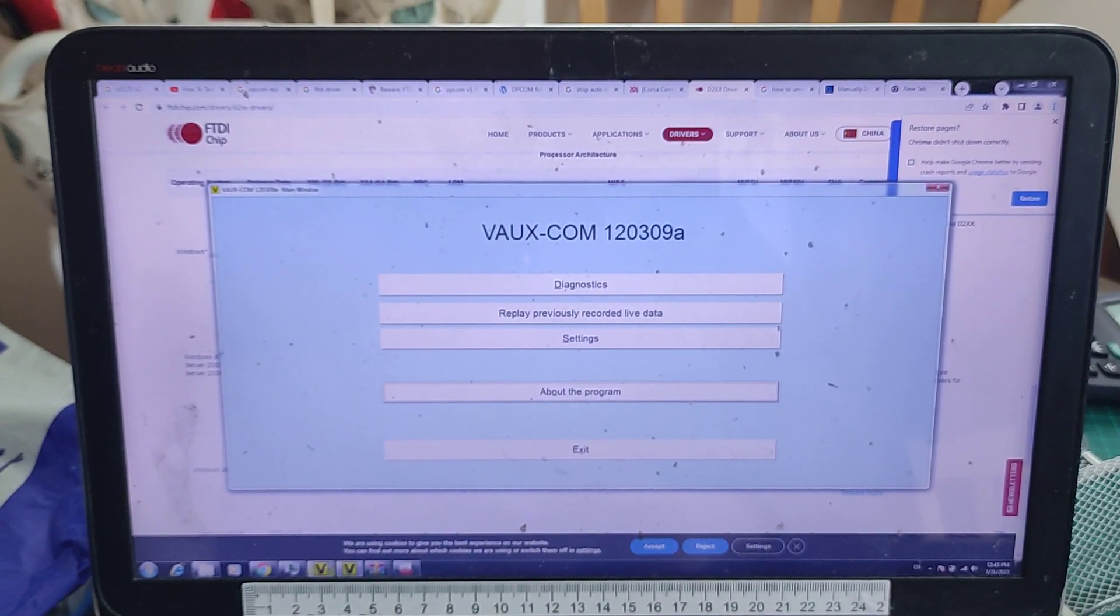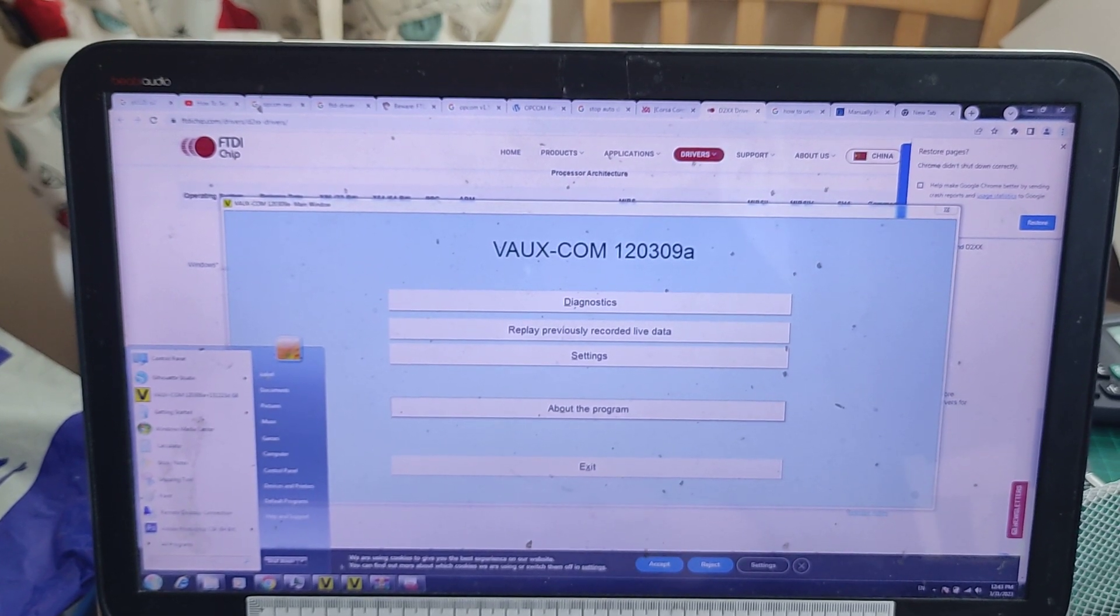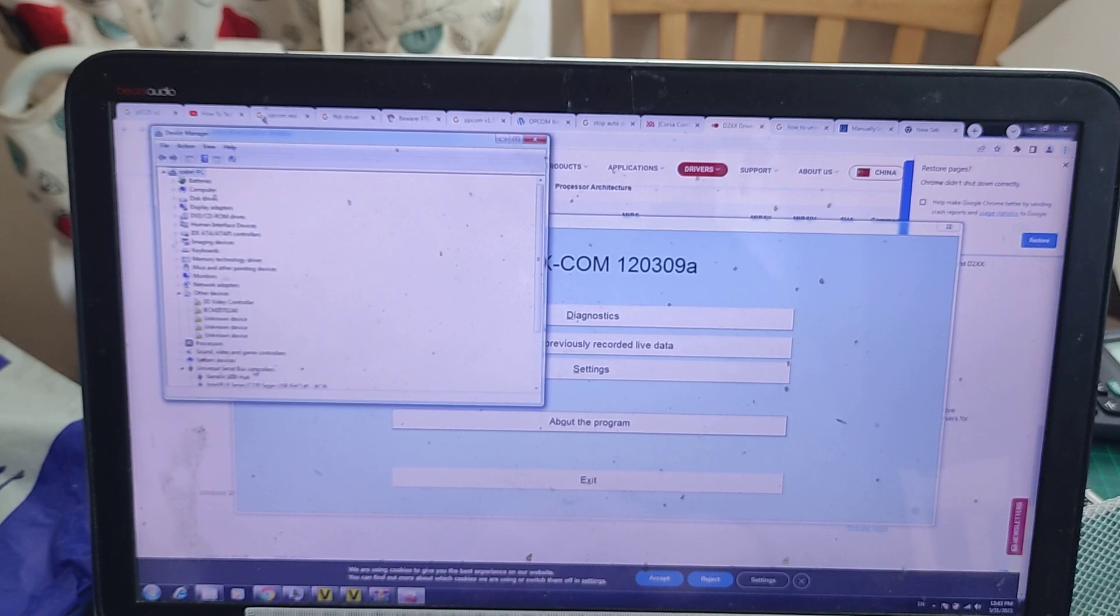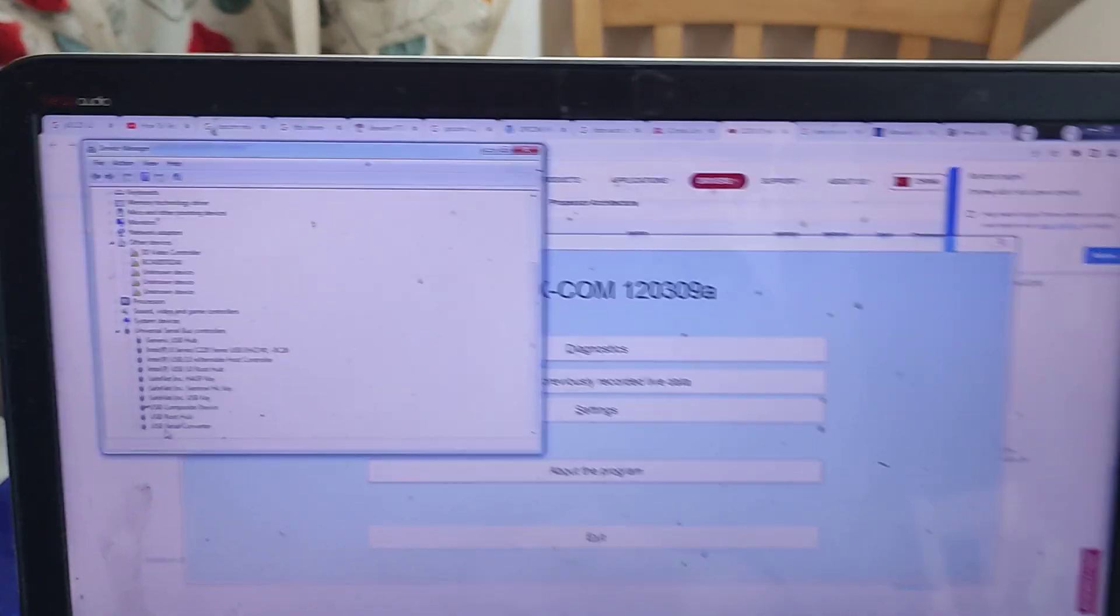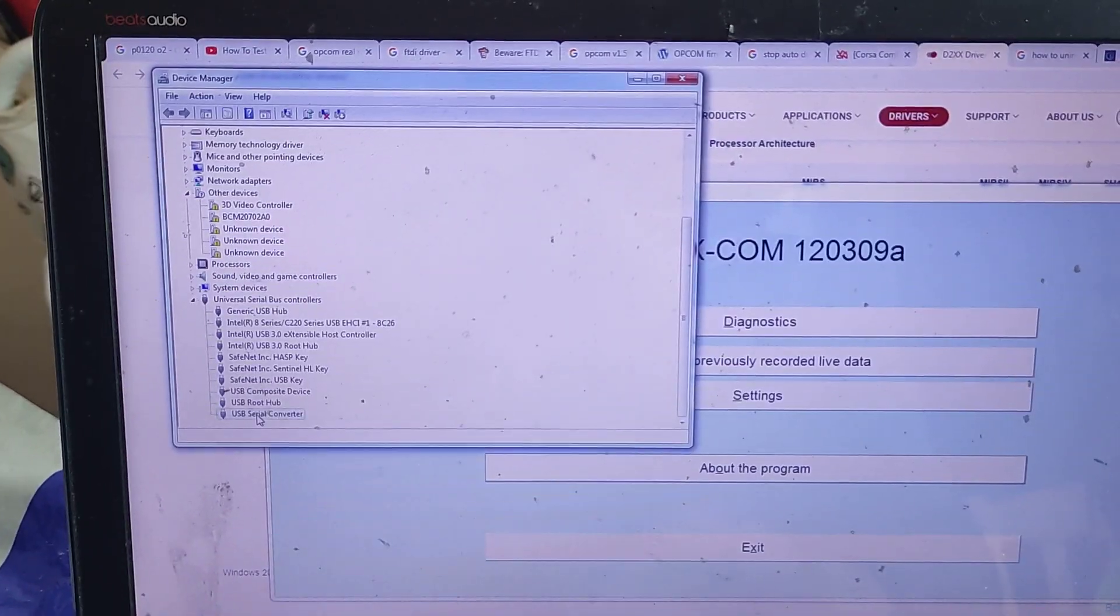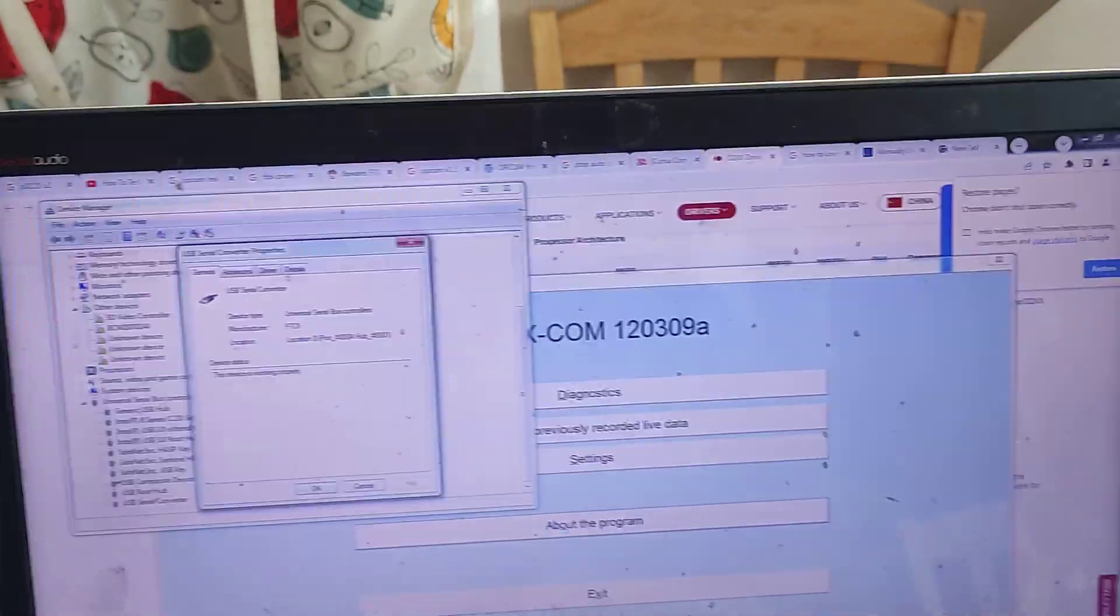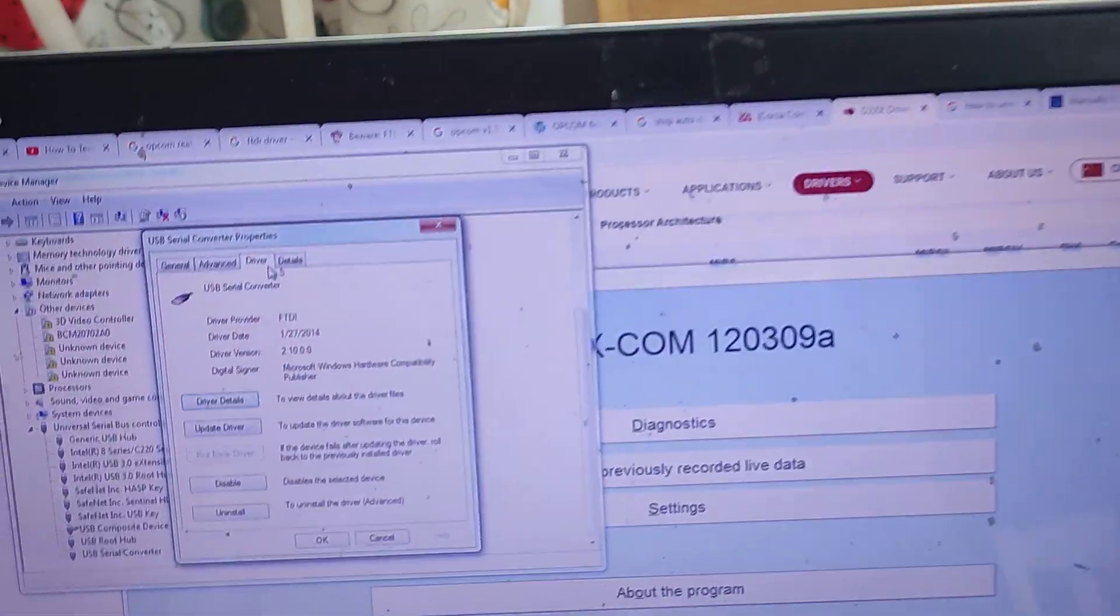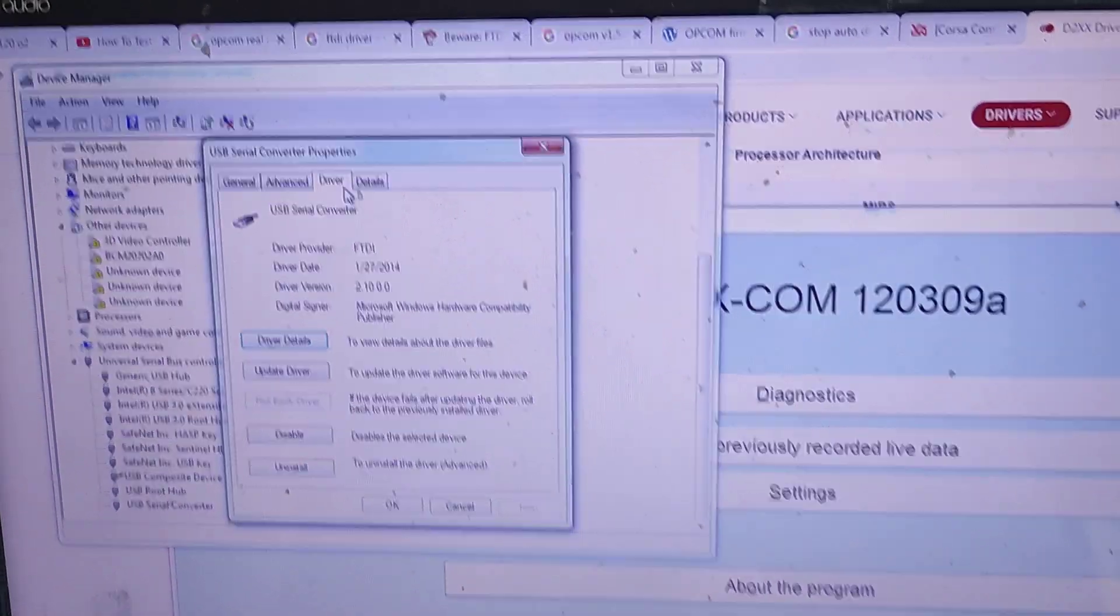Now we'll go to devices. You type here device, this is Windows 7 but it's almost the same for all the Windows. And then it recognizes as a USB serial converter, you press on it, and you press properties, and then the driver. It's 0.2.10, ok.